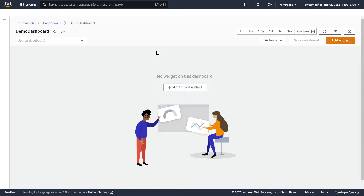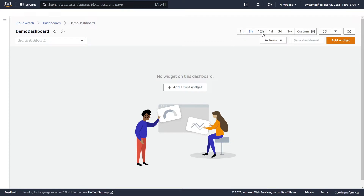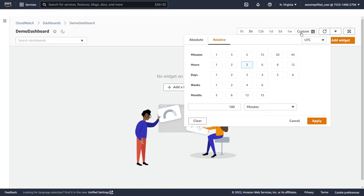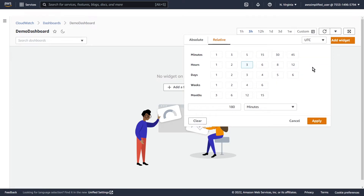Some things to know before we move on to creating our first widgets: you can change between different dashboards over here on the top left. In the top right, here is the period or time range that we're looking at. If you click on these different values, you're going to see data across one day, three days, 12 hours, three hours, one hour, and so on — this is relative time as to the current time. However, if you're looking for a particular time, you can use the custom section here. And remember to change your time zone — by default it should be UTC, but you can optionally set it to local time zone if that's more helpful.